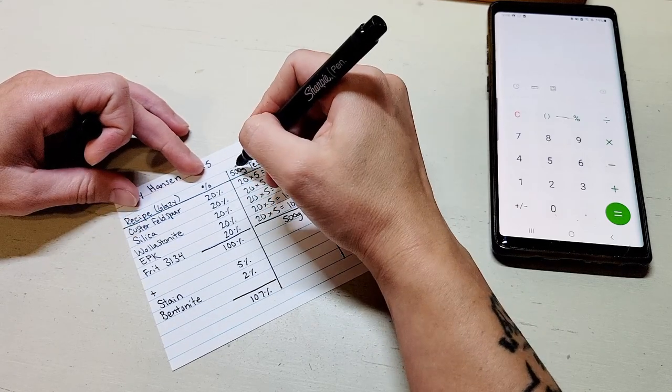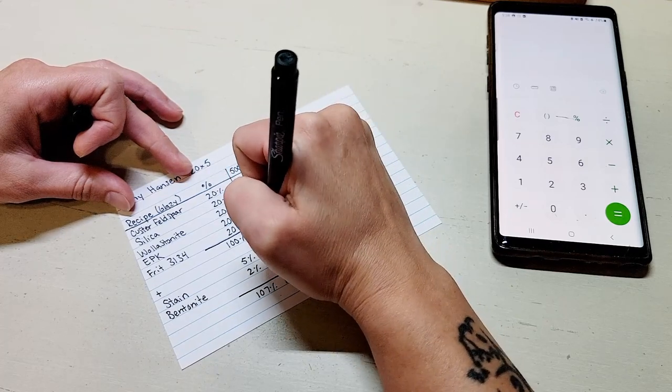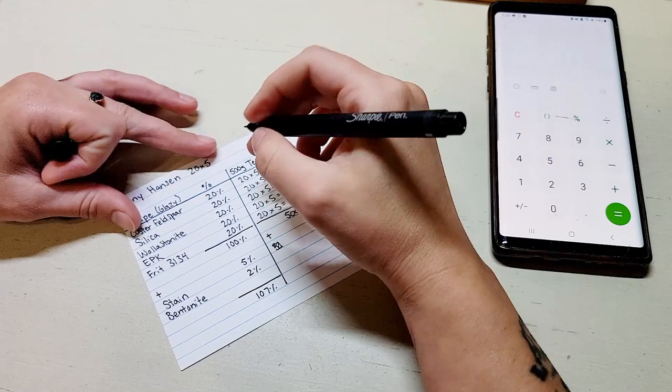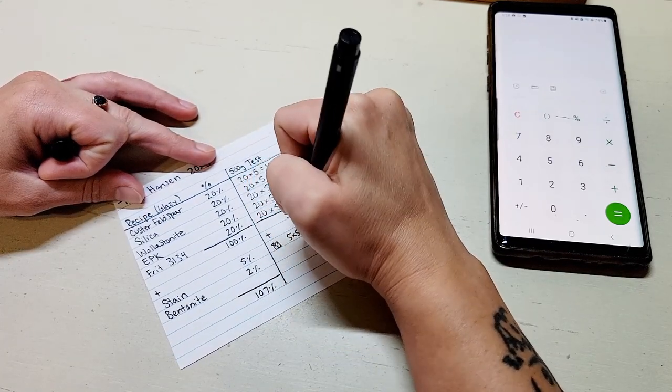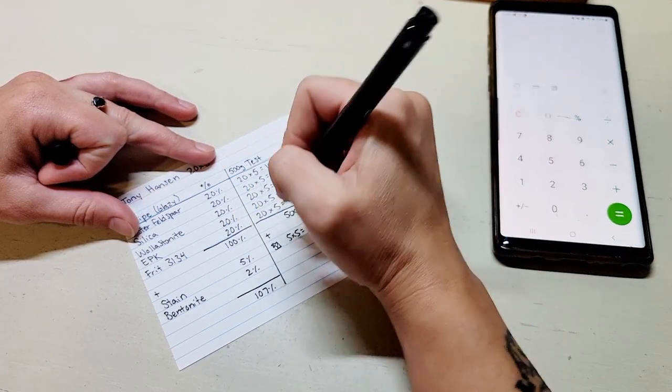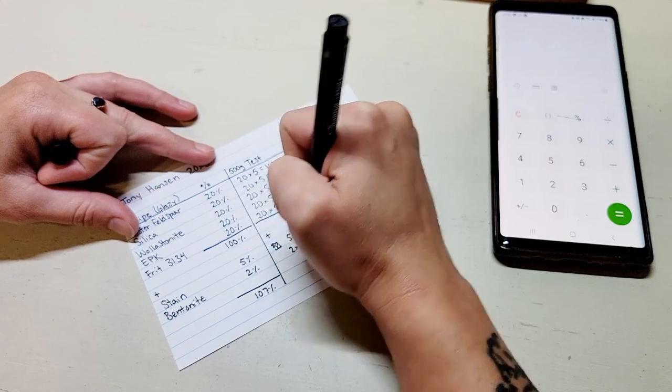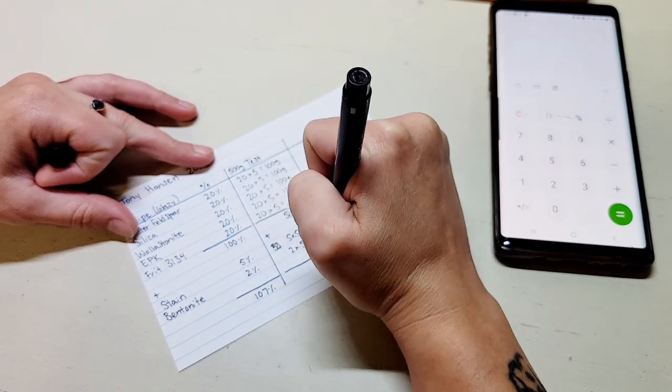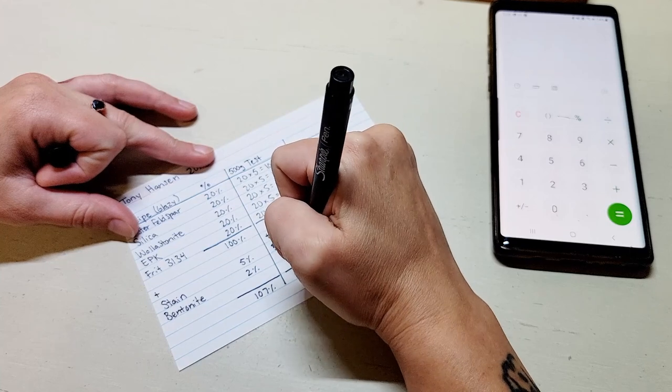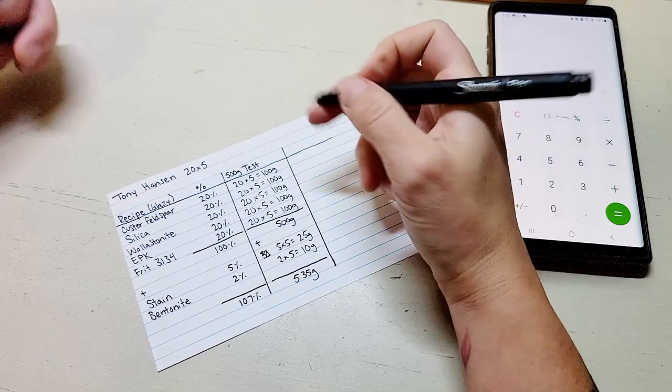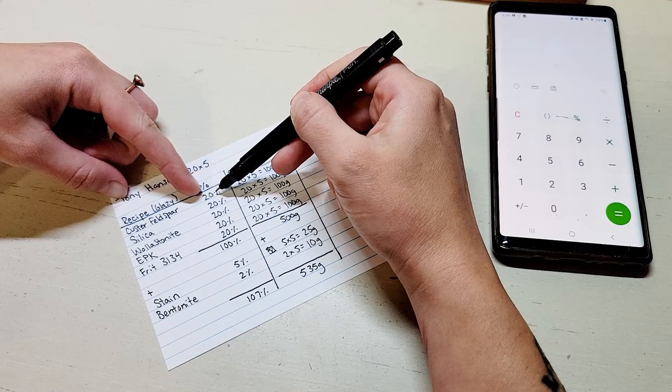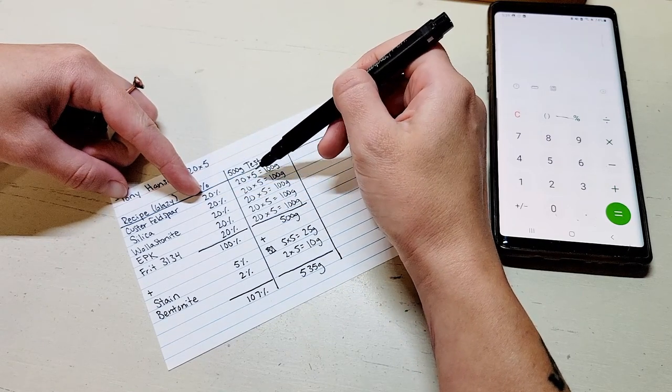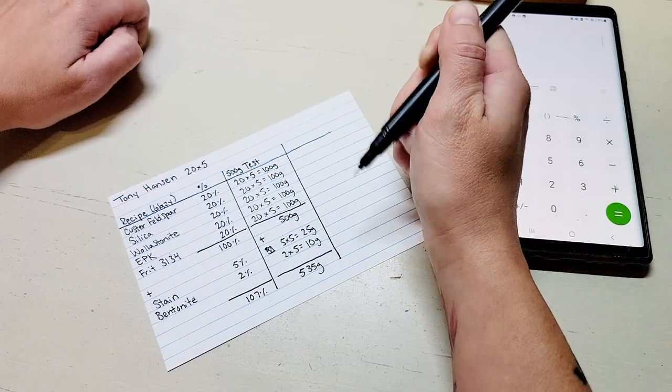500 grams is 100% of our test batch and then if we wanted to add stain to that we would do 5 times 5 so it would be 25 grams of stain. If we were going to add the bentonite to that we would do 2 times 5 and we would be adding 10 grams of bentonite. So the total in grams for this batch would be 535 grams. This is a good test batch size. The math is going to be the same - you take that percentage and multiply it by the number that you want to get to. For this case it's a 500 gram test batch.